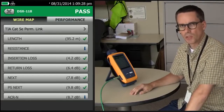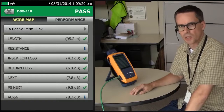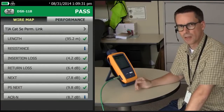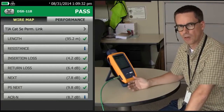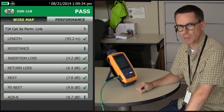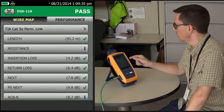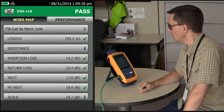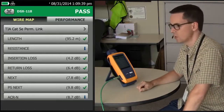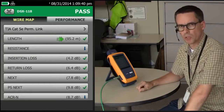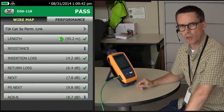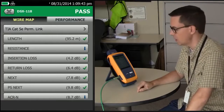One of the most common questions into the Technical Assistance Center is why the length did not fail on the tester when it exceeded the test limit. Let's take a look at the example here. The length reported was 95.2 meters, around about 312 feet.